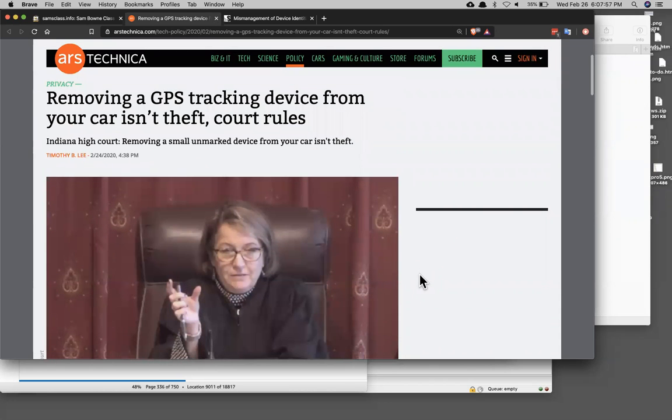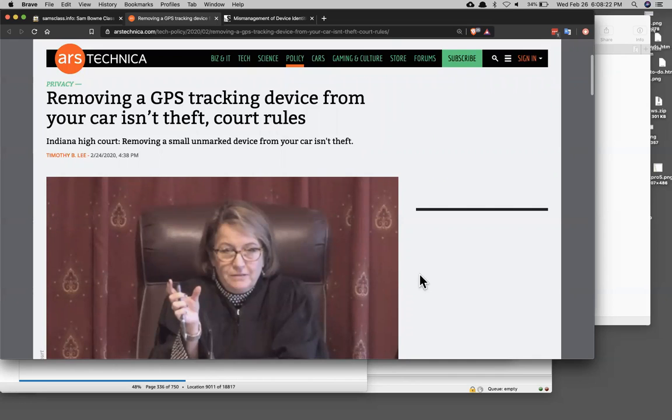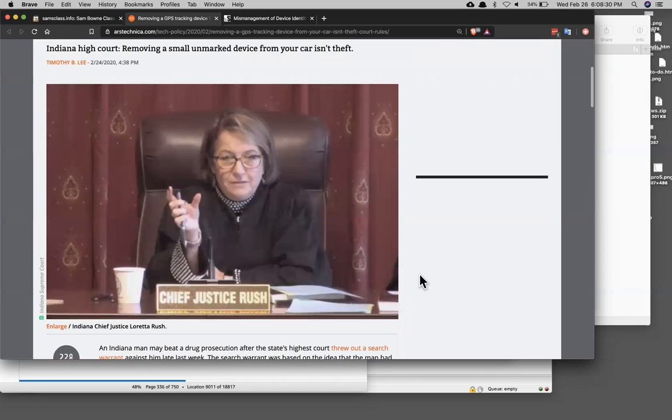I saw this earlier. The cops put a GPS tracker on somebody's car claiming they were a drug dealer. And then when the person removed it from the car, they called that theft and used that to get a search warrant to search for the stolen tracker and then found the drug draw searching for the stolen tracker. And the judge ruled in something that certainly sounds sensible to me that that is not theft. If you find some unauthorized device attached to your car with no label on it or anything, you have the right to remove it. And that is not theft. And you cannot justify a search warrant on the grounds that somebody stole your tracker in such a case. That's somewhat comforting, I suppose.